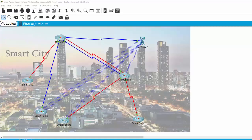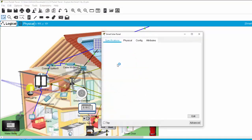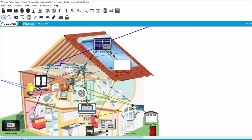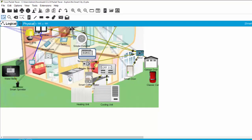Now we will discover the smart home zone. At the top or the roof of the smart home, we have a smart solar panel and a smart battery. The smart battery provides the power for the smart lamp and the smart coffee maker.